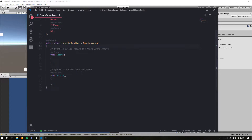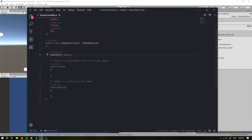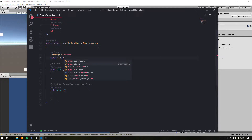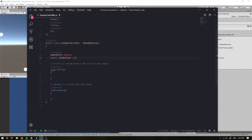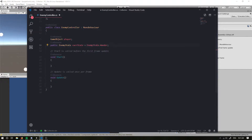Inside our class we're going to want to reference the player, so I'm going to do GameObject player so we can get a reference to it. We want an EnemyState variable, so I'm going to do public EnemyState and call it currentState, and I'm going to set the current state equal to EnemyState.Wander by default — so it's going to be wandering around until we find a player, and then we'll make it follow the player.